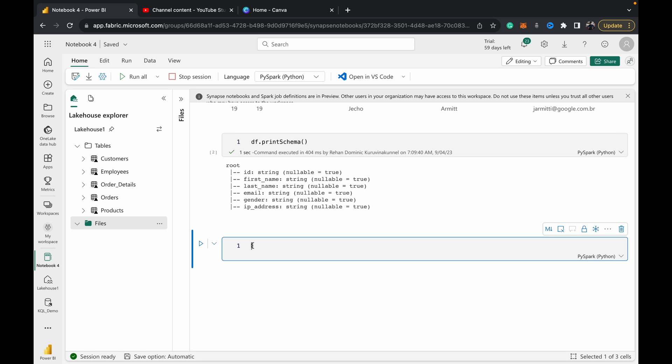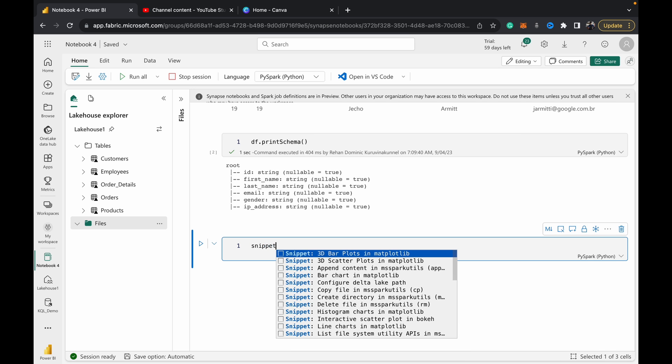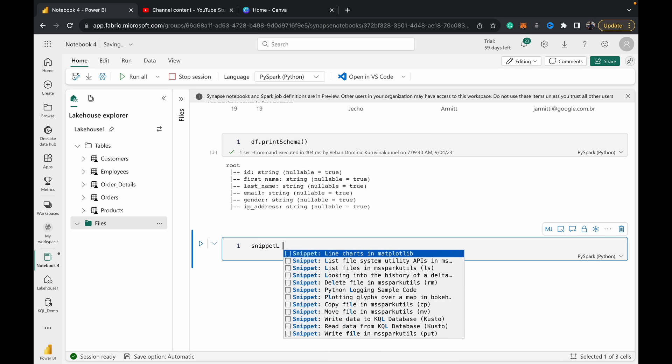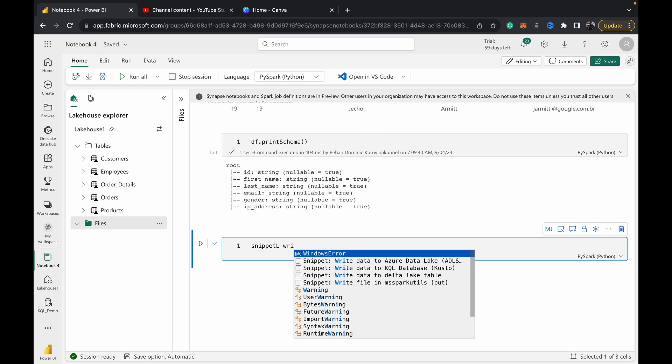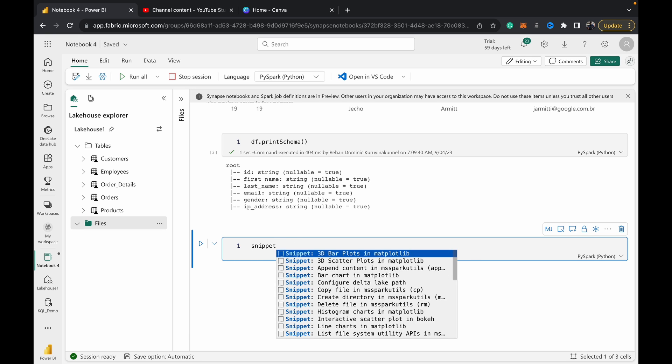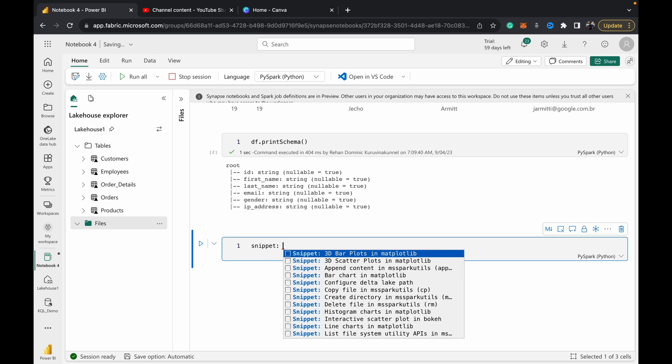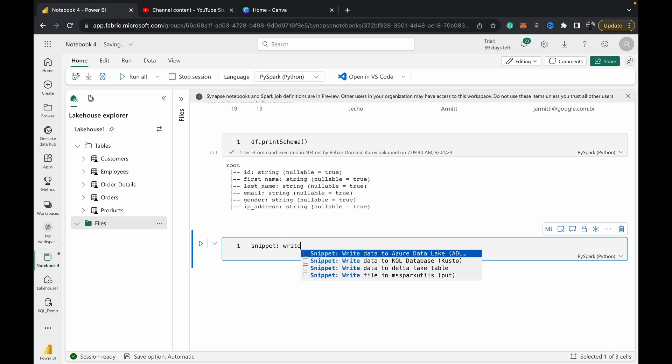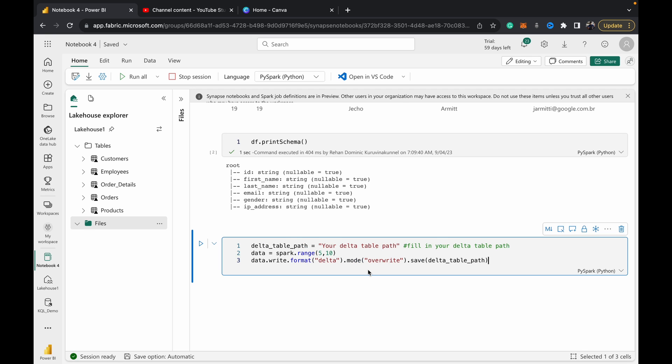What I'm going to do is I can either write the code directly, or I can just use the shortcut in Fabric, which is called 'snippet: write'. The snippet is basically a shortcut which gives you access to some of the most common activities in Fabric's notebooks. I'm going to select this option: 'Write to Delta Lake table'.